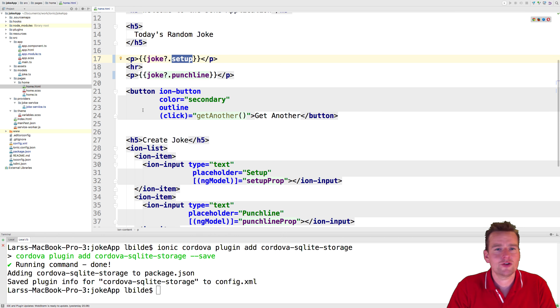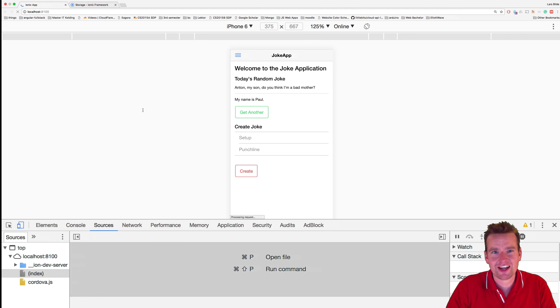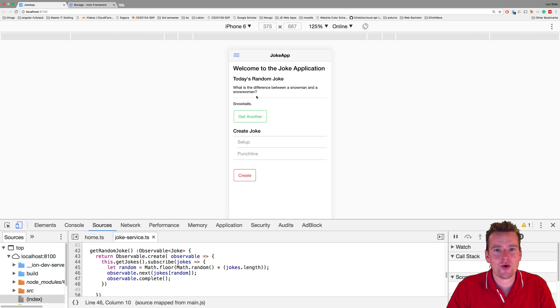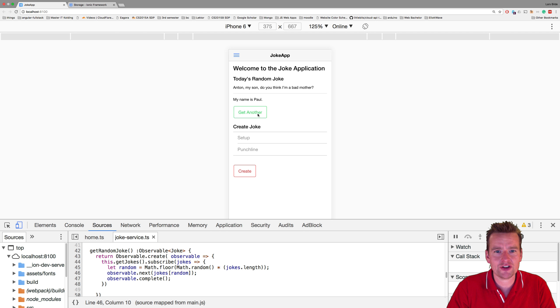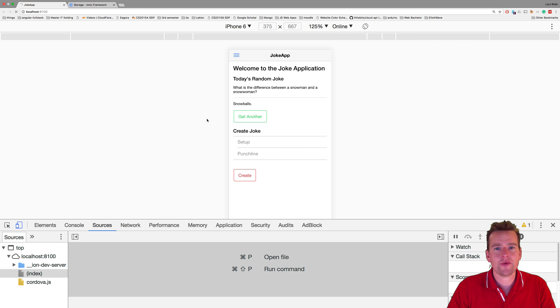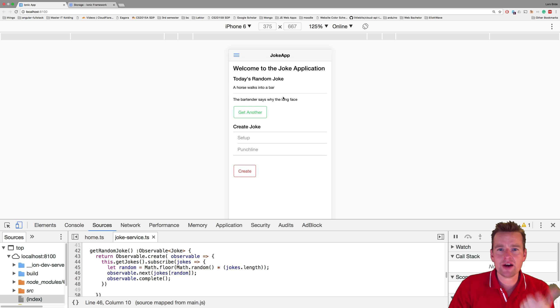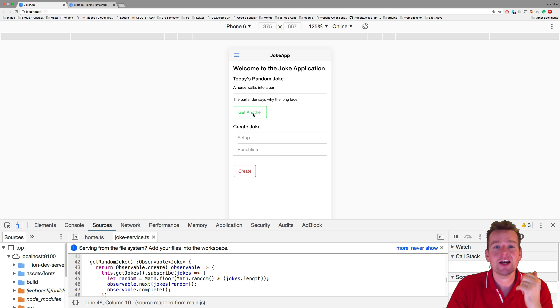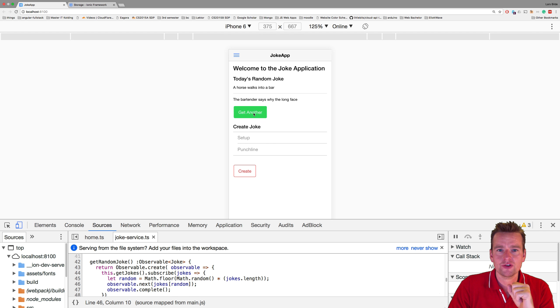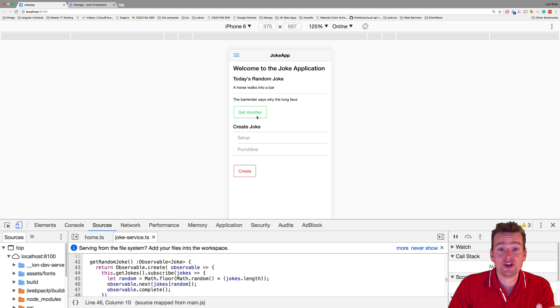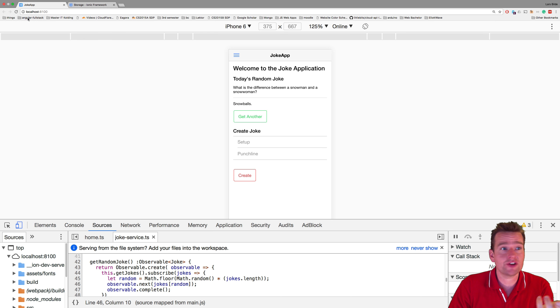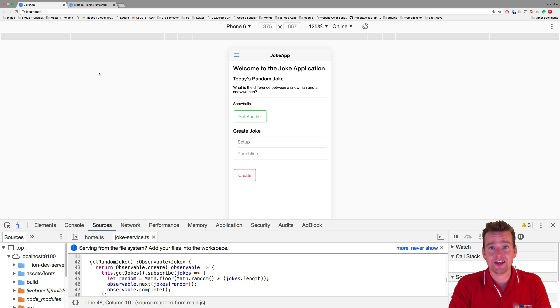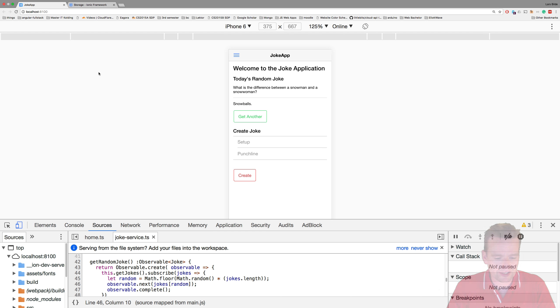Let's see if this is running now and there we go, look at that - we have the jokes back. You won't see this right now but we're actually getting these from the storage on the phone. We can start adding jokes now to the storage and even though I refresh it'll actually stay there, but I'll show you that in the next lesson. See you next time.